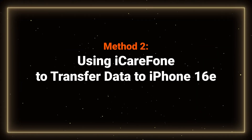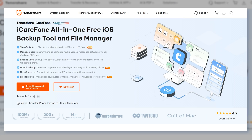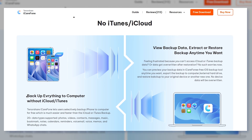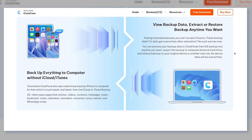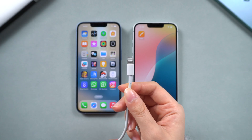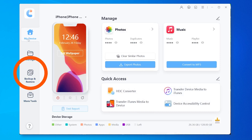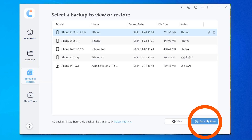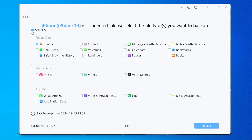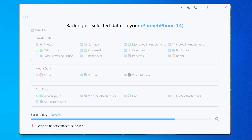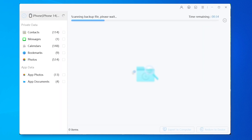Method 2: using iCareFone to transfer data. For a faster and more reliable way, iCareFone is a good alternative. This tool allows you to backup, restore, and manage your iPhone data with ease. You can save a selective local backup on your computer. You can download iCareFone from the link in the description. Then, connect your old iPhone to your computer and open iCareFone. Select Backup and Restore, then click Backup Now. Select the data you want to transfer and create a backup of your old device's data. Once the backup is complete, you can check out the data.